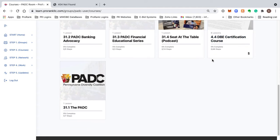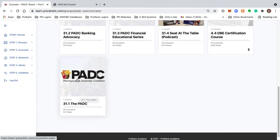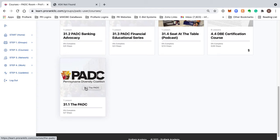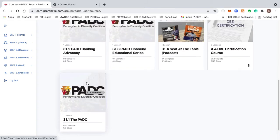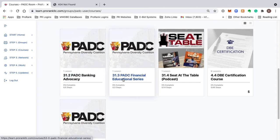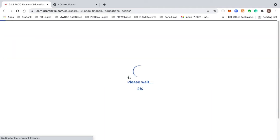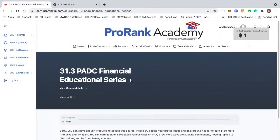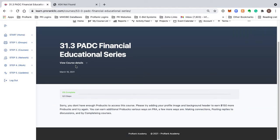You also have the PADC overview, which covers some of the work that the PADC has been doing since inception. If you want to access any of these courses, you just click on the course link or click on the title. I don't have enough pro bucks right now — you can see that.